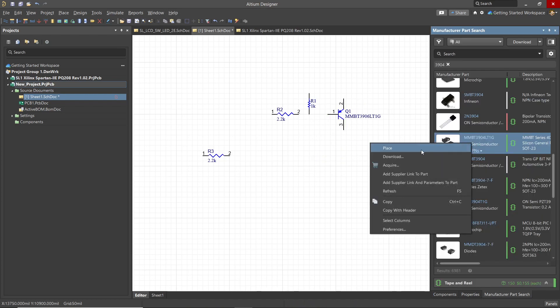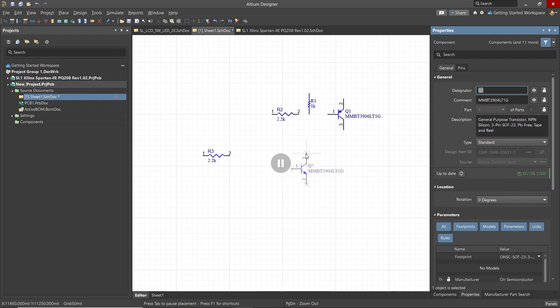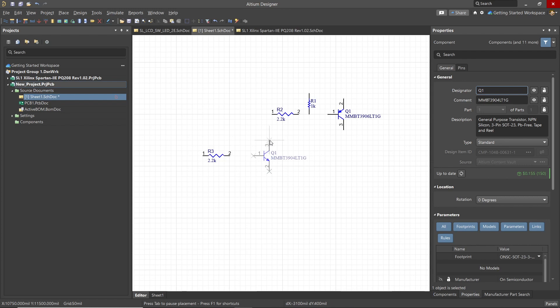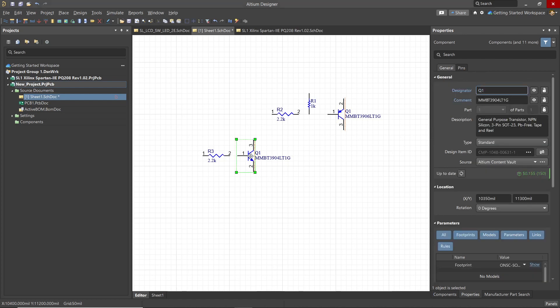We'll search for and place a 3904 transistor. In this case setting the designator to the same value as the one that we previously set and that is Q1 for the 3906. Now with two components having the same designator, that triggers the live electrical rule checking to indicate that there's an error by adding the squiggly lines to both of those transistors. Selecting the second transistor that we entered and then changing it to Q2 clears the error.